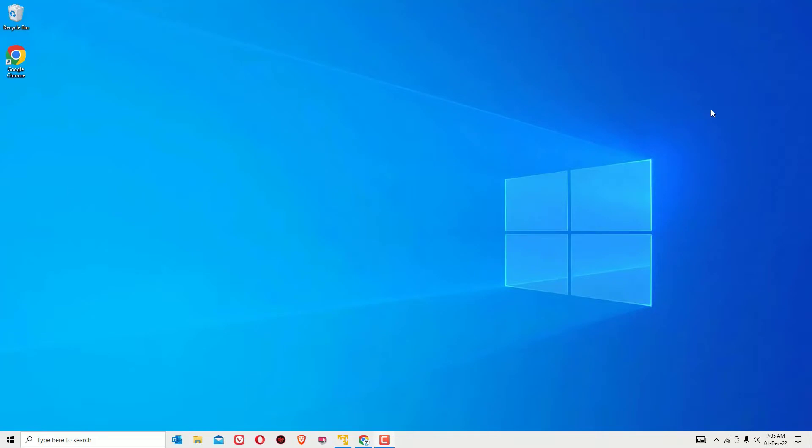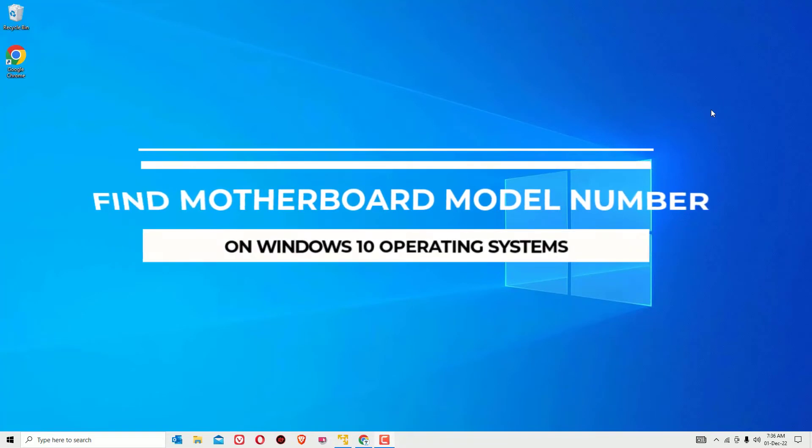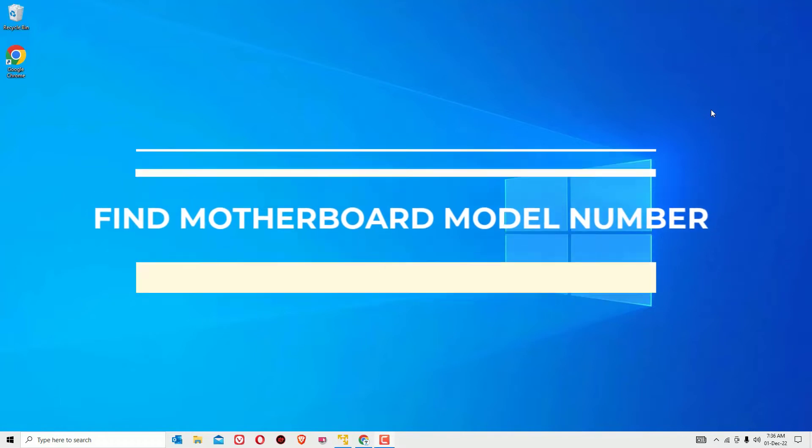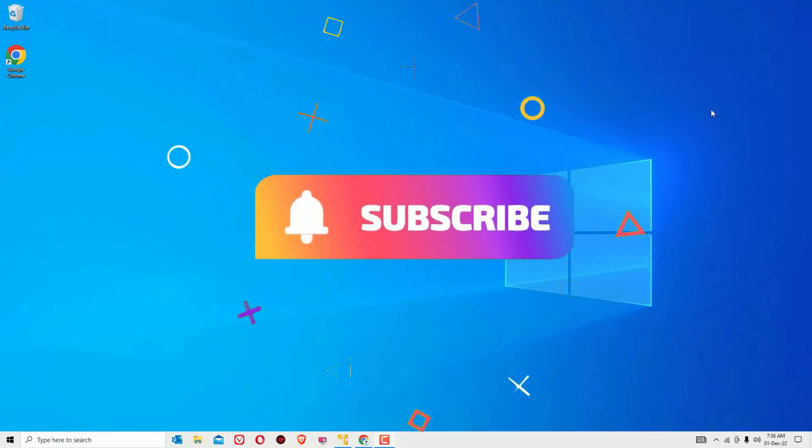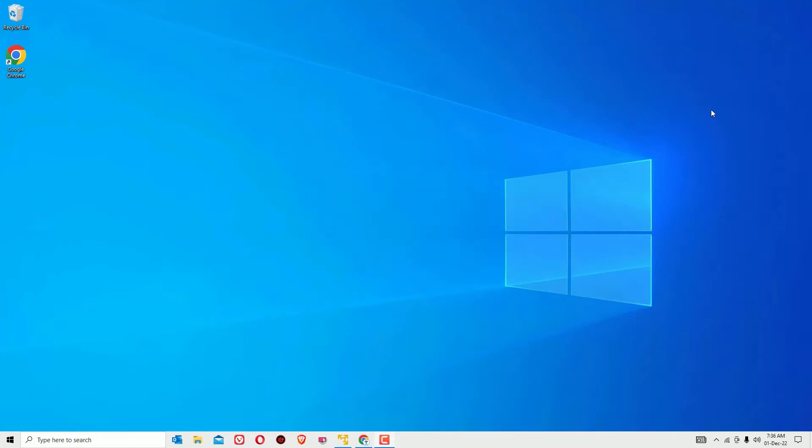Hey guys, how are you doing? Hope you are doing well. Welcome to Easy Classes. In this video I'm going to show you how to find the motherboard model number on your Windows 10 operating system. Yes guys, this is super easy and in a single step we can find this without using any third-party software.